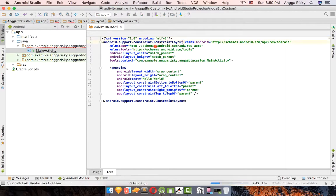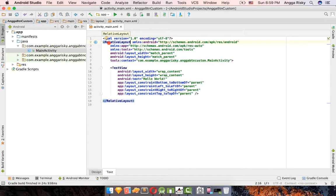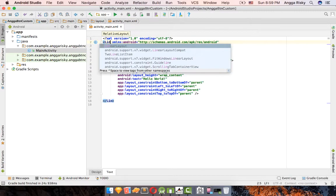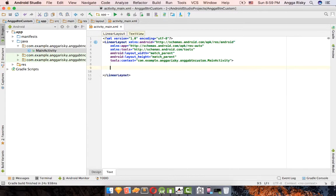We'll change the constraint layout to a linear layout. Remove the default TextView before we create the button.